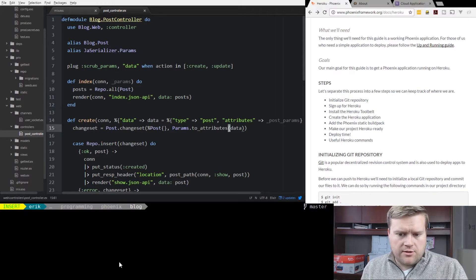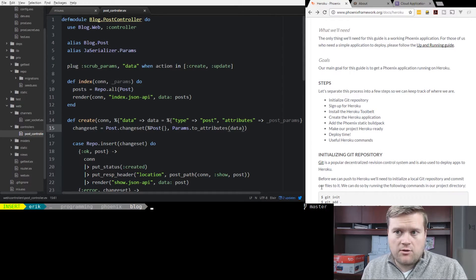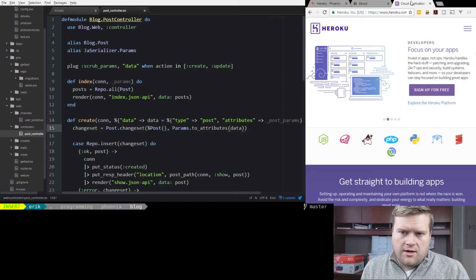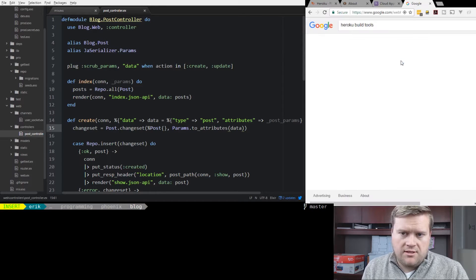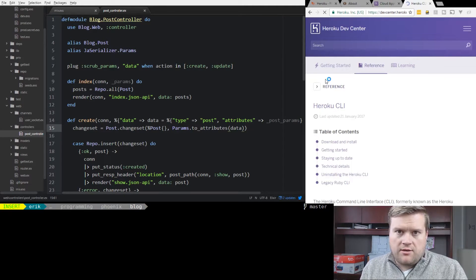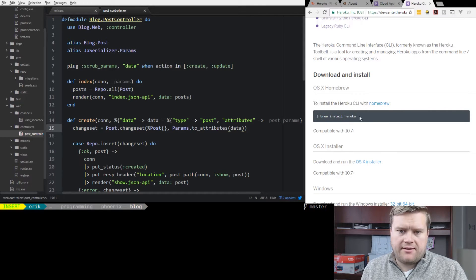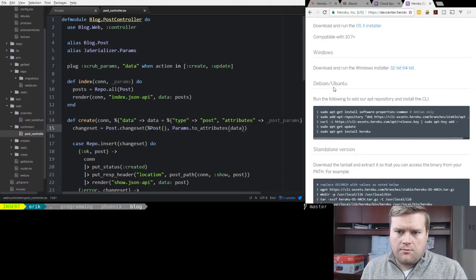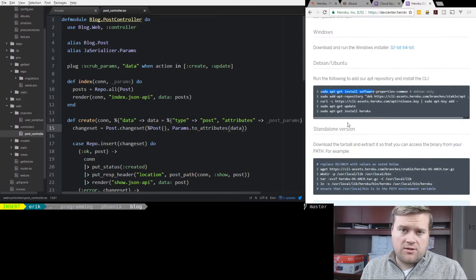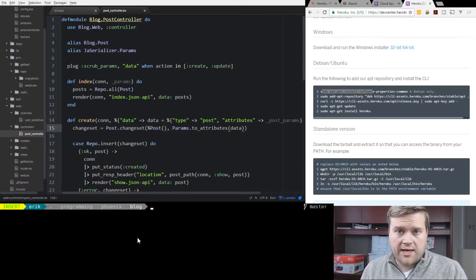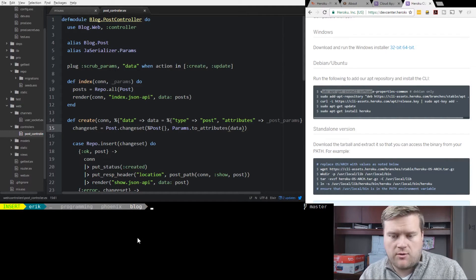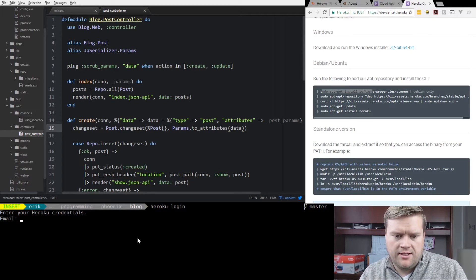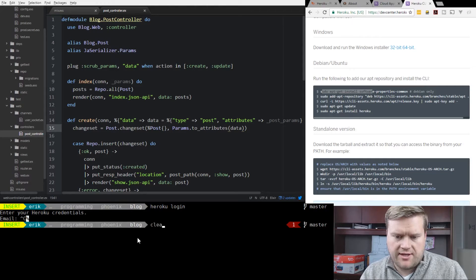The first thing we need to do is you need to install the Heroku build tools. There's some directions if you go Heroku build tools, just google it. You can look at the Heroku CLI. It tells you if you're on Mac, you do brew install Heroku. If you're on Debian or Ubuntu you can add a repository and install it. And it also works for Windows bash too which is nice. I already have it installed and I'm already logged in. If you go Heroku login then it'll ask you for your credentials and login.